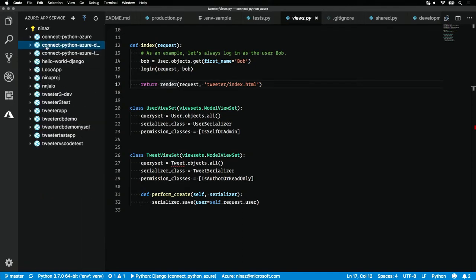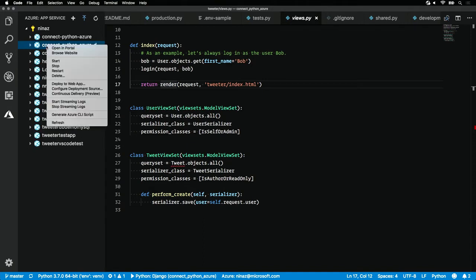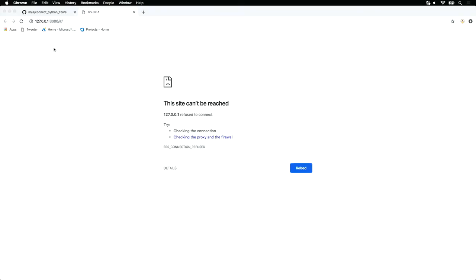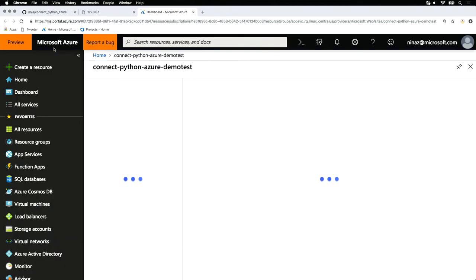To easily access the portal component of this application, all we need to do is right-click and hit open in portal. And that'll pop open the portal for us and open up the specific app service.